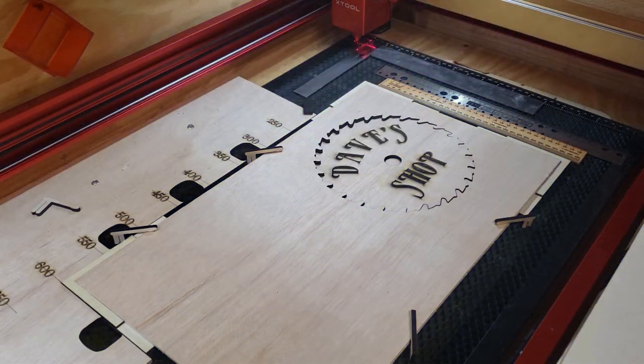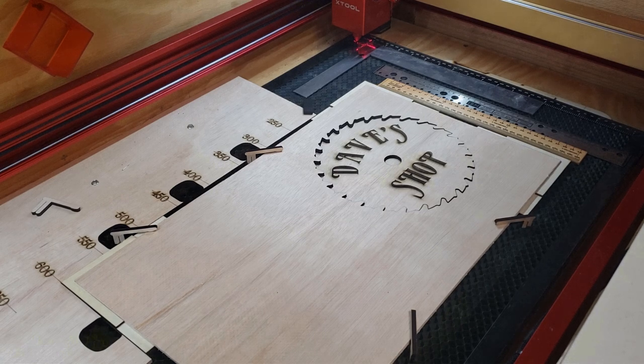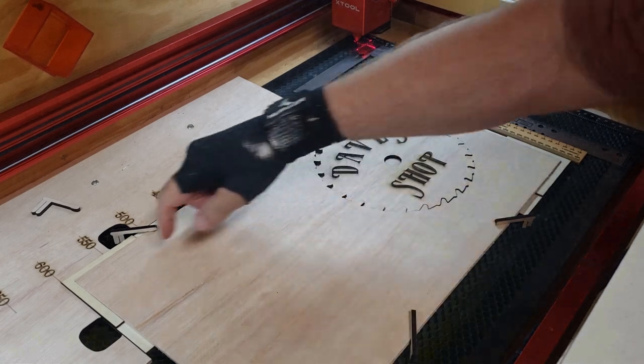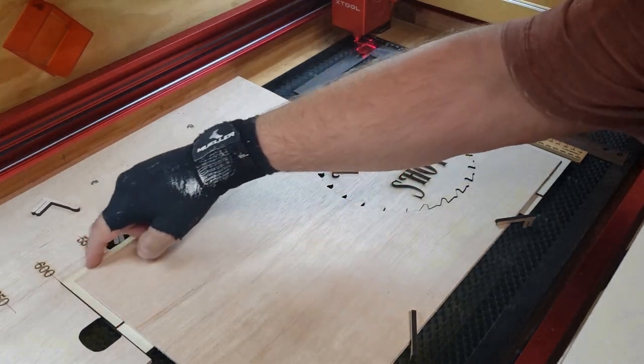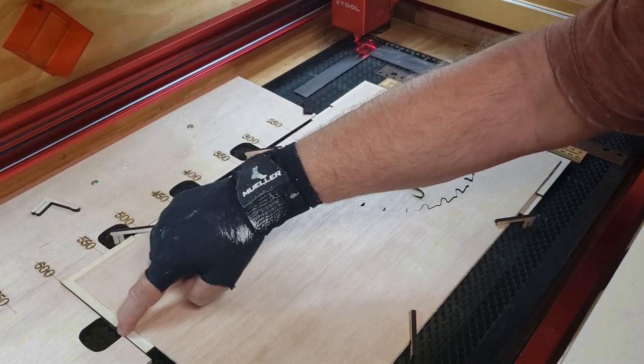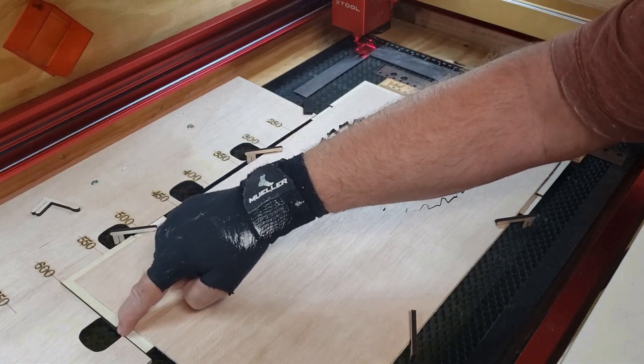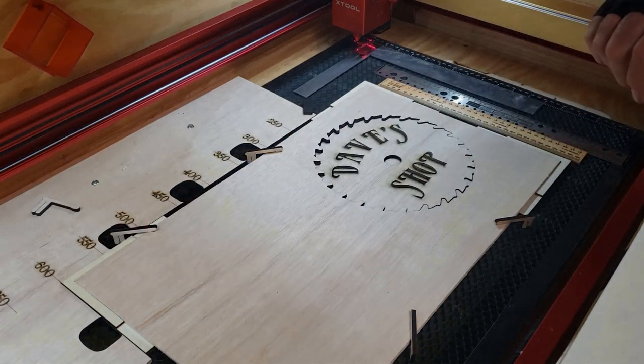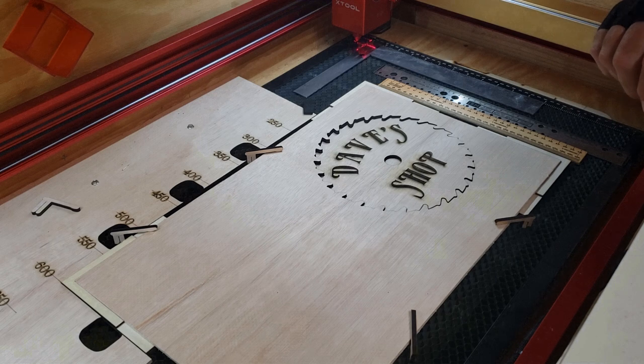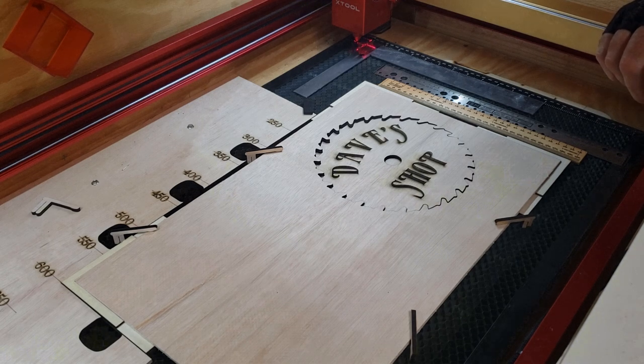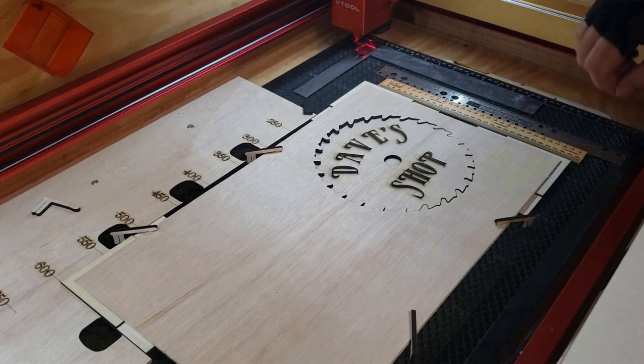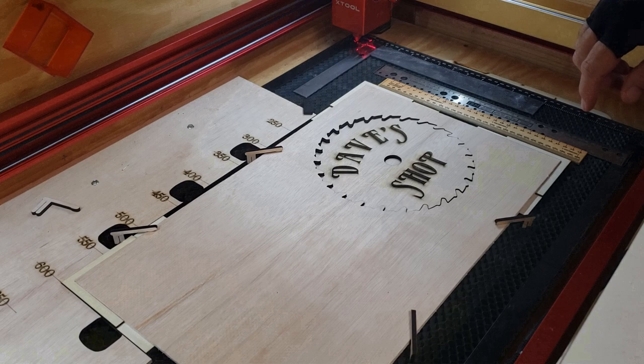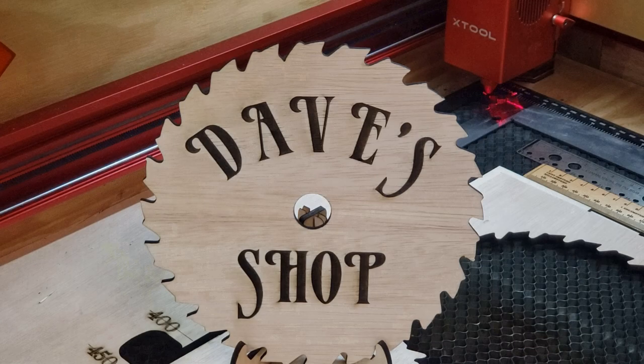That looks pretty nice. Clean cuts. No burns. And it's because of these flash burn risers. It just raises it up about 6 millimeters. Like I said, I'll put a video or a link to a video down in the description. You can check those out. Let me clean this up a little bit and we'll get a closer look at it.